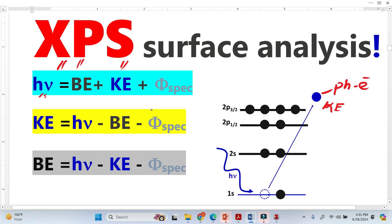These three equations are very famous and are essentially the same equation. The photon energy is equivalent to the binding energy of the electron plus the kinetic energy of the photoelectron plus the work function of the spectrometer, which is a constant value.